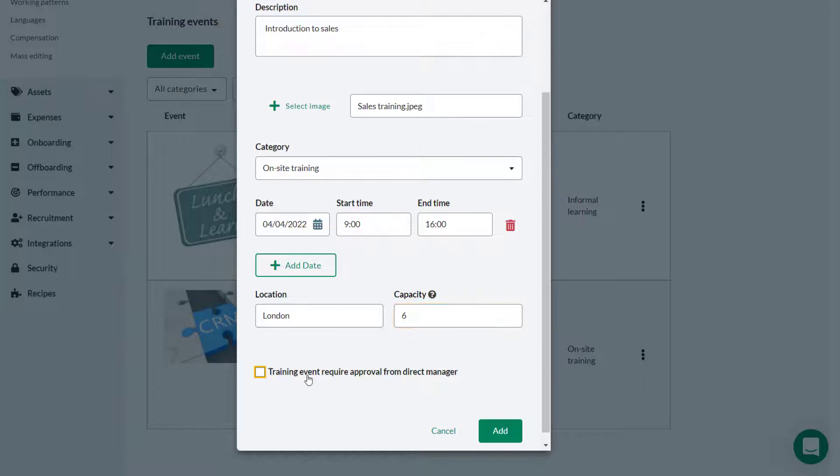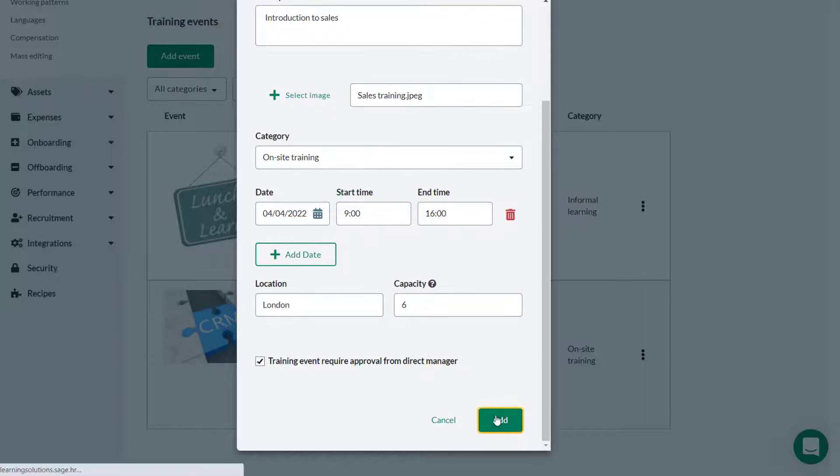If attendance on this event requires manager approval, place a check in this check box. Click add.